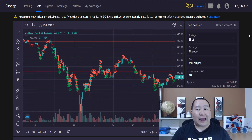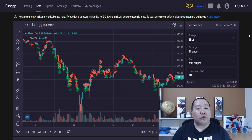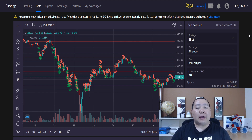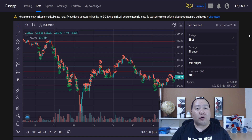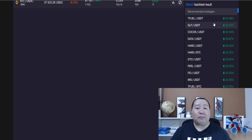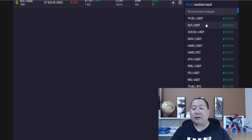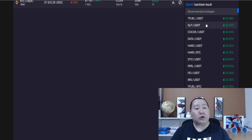So let's check out how to generate passive income. This is the Bitsgap trading bot, and the trading bot allows you to set it up and it will automatically generate passive income for you. All you have to do to make money on the Bitsgap trading platform is pick one of these recommended strategies and it will automatically do the hard work for you.